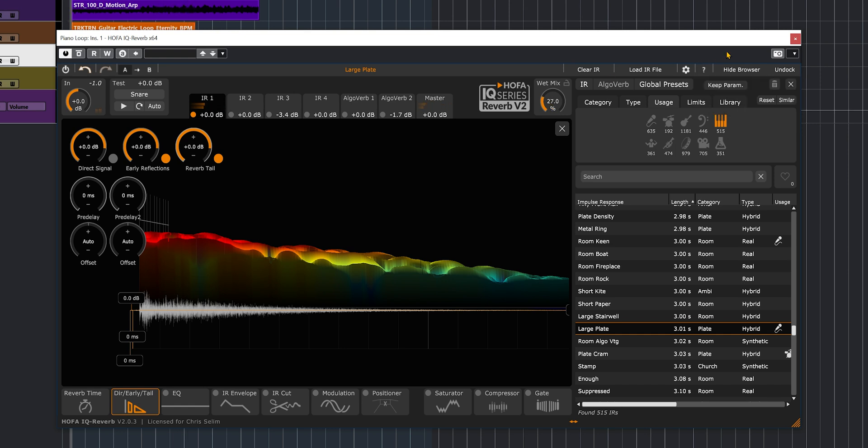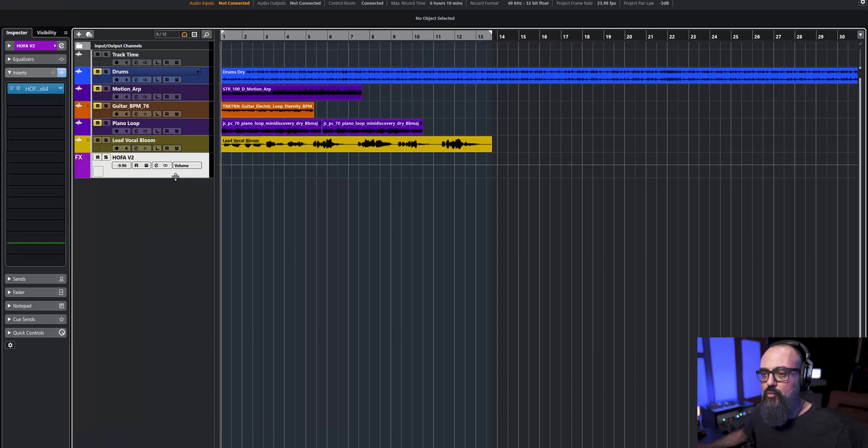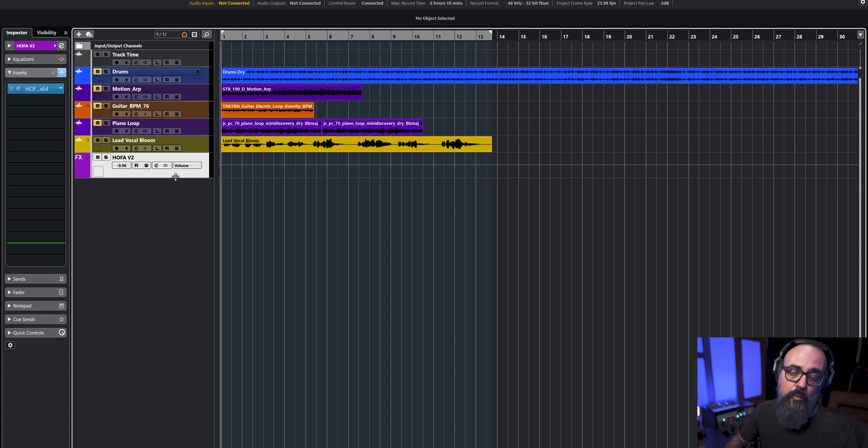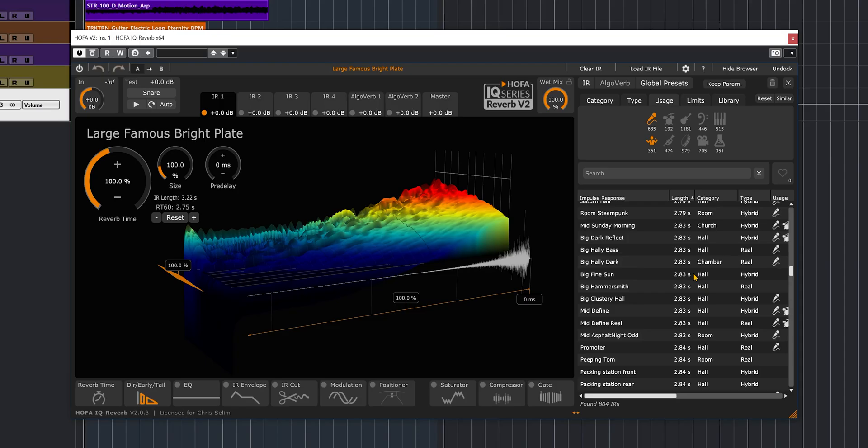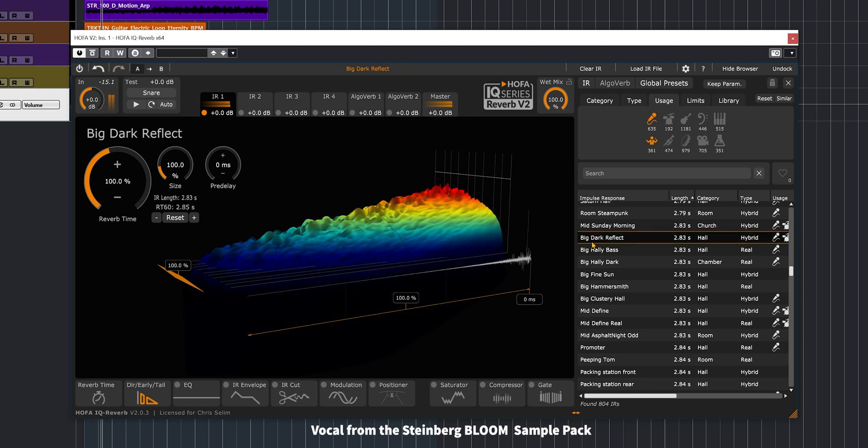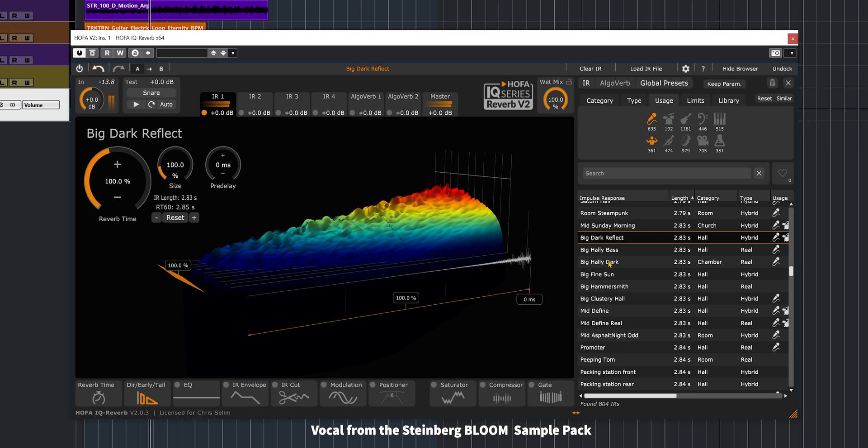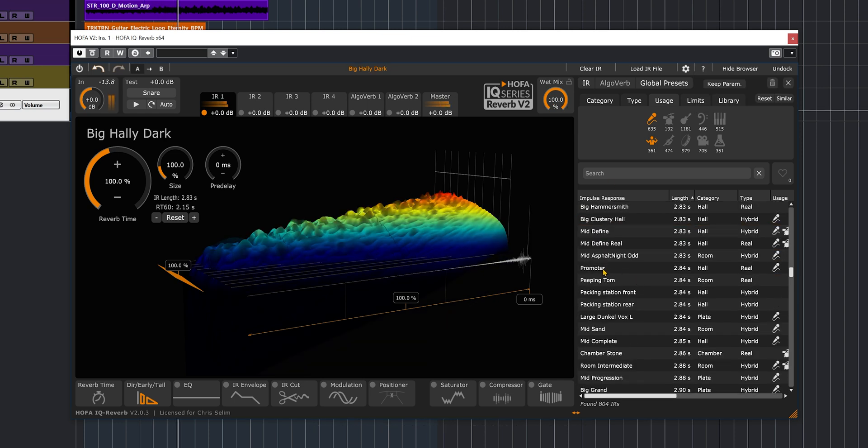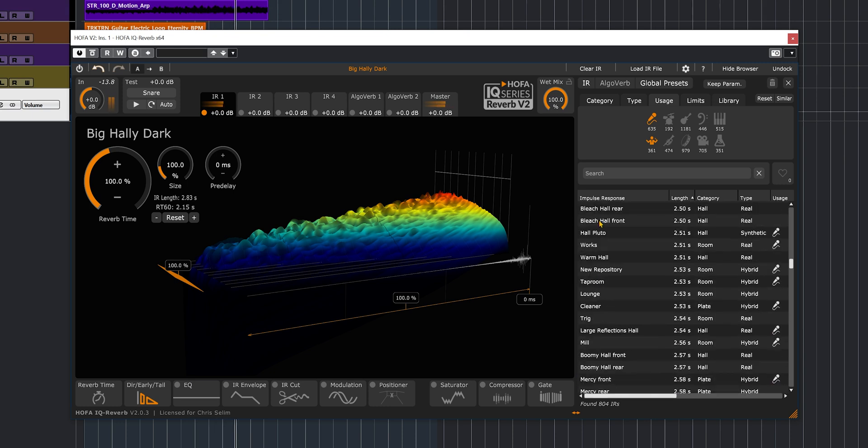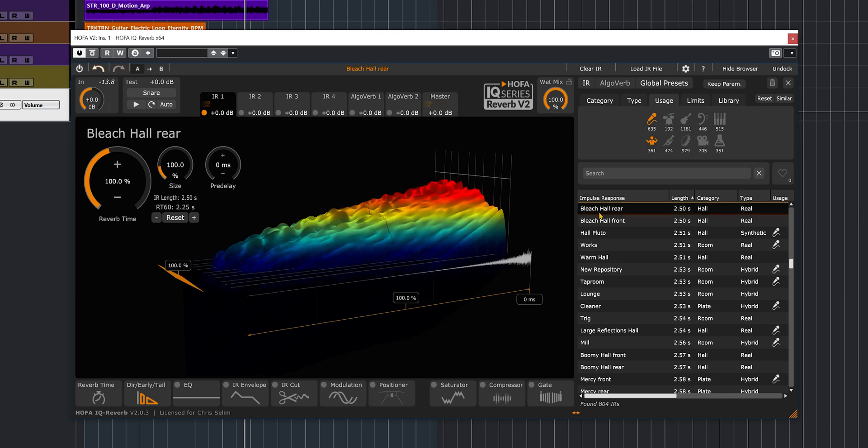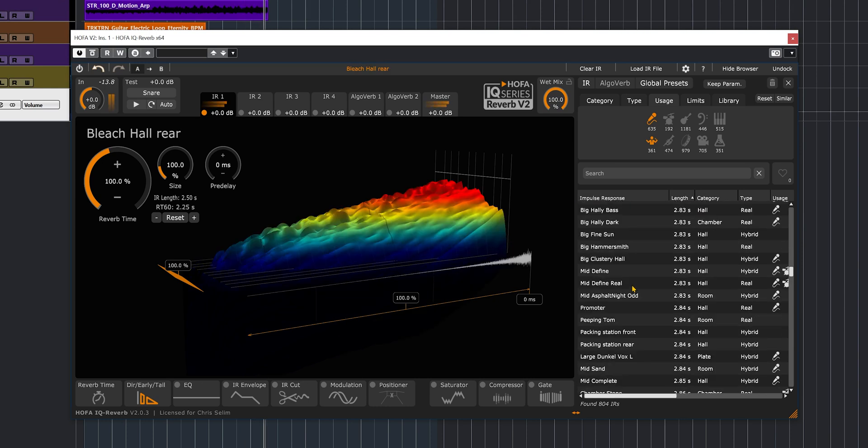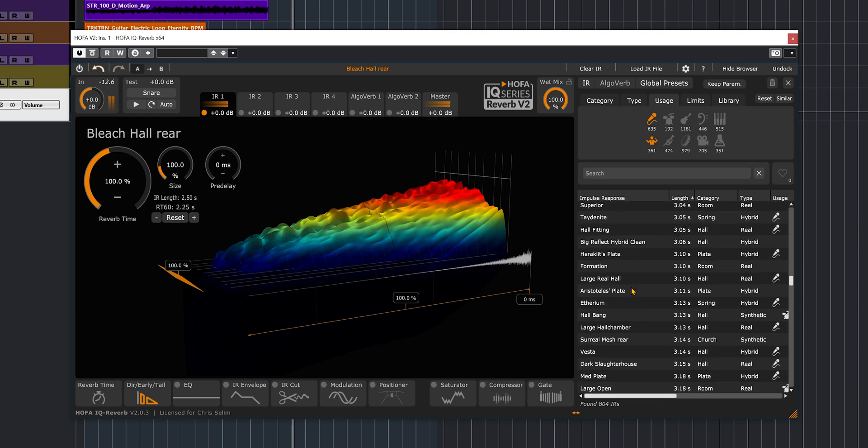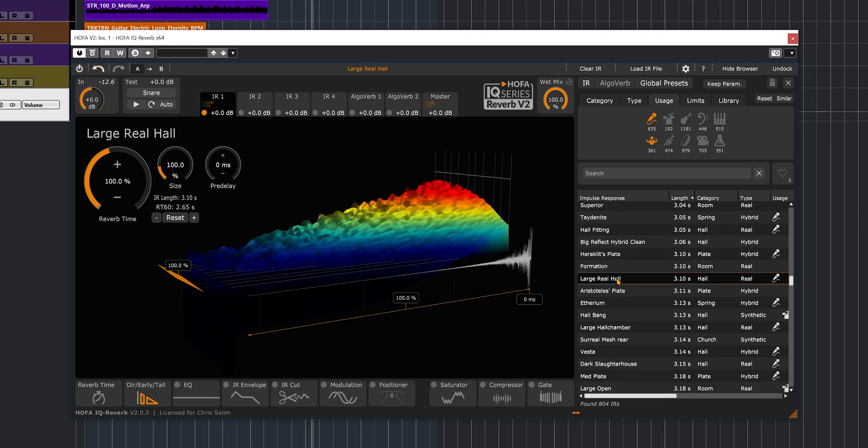Now let's try it on the vocal. Now for this one, the HOFA V2 is inserted as an FX channel track. So I'm going to have full control over the dry and wet balance with the fader that I have on my fader port controller. So let's try a few ones.